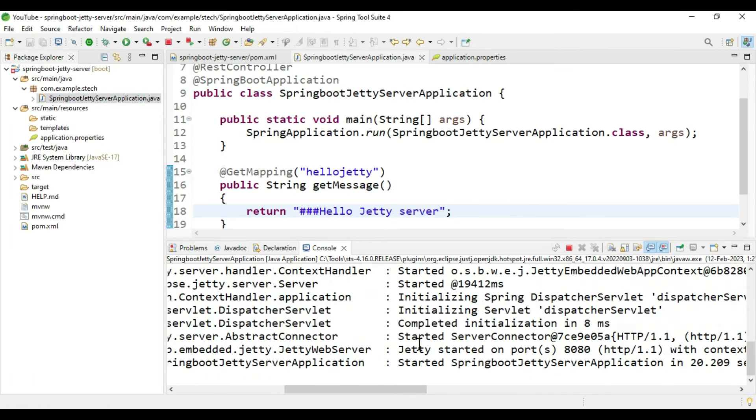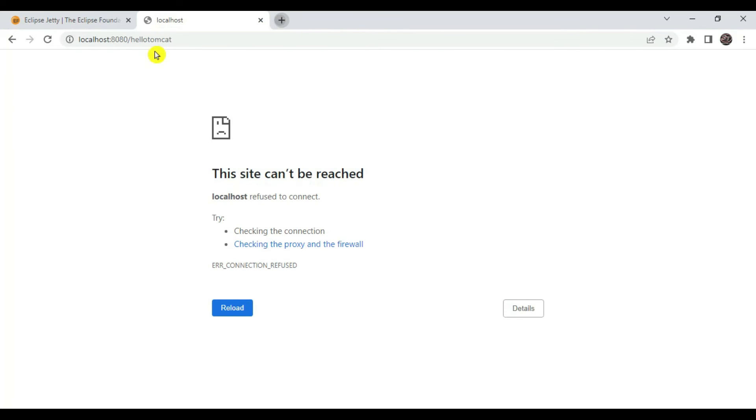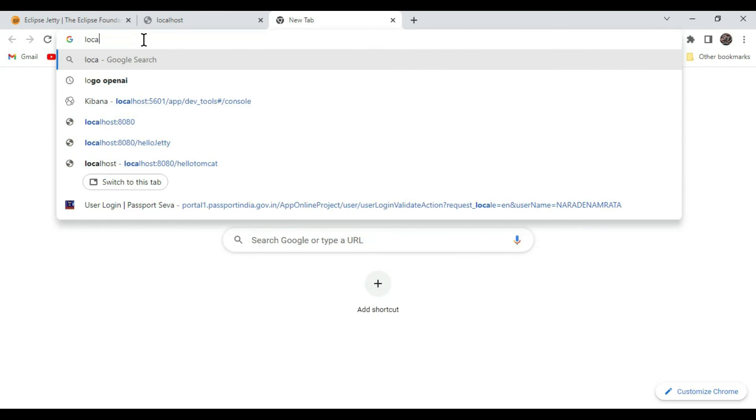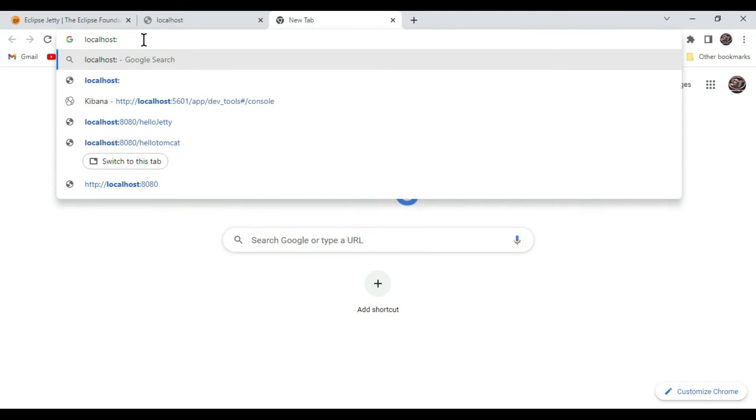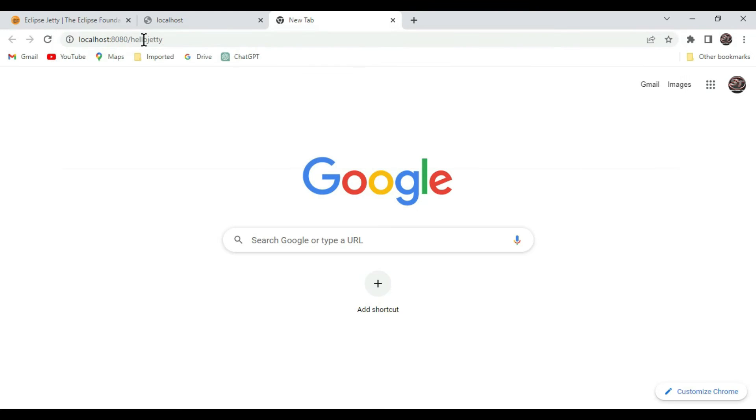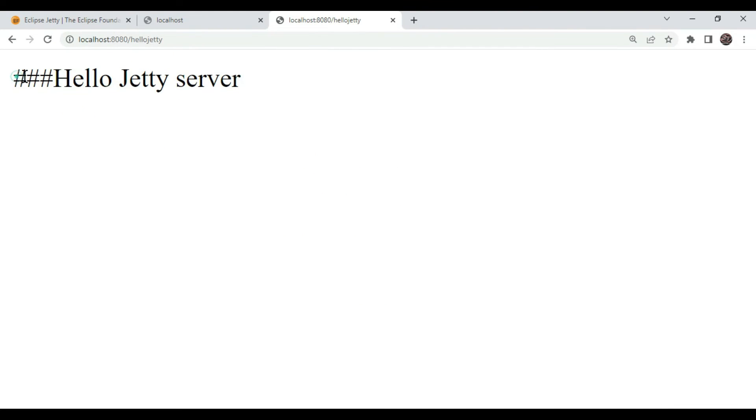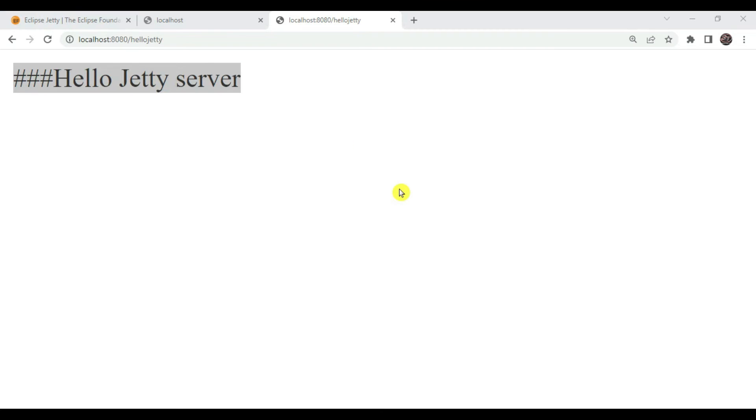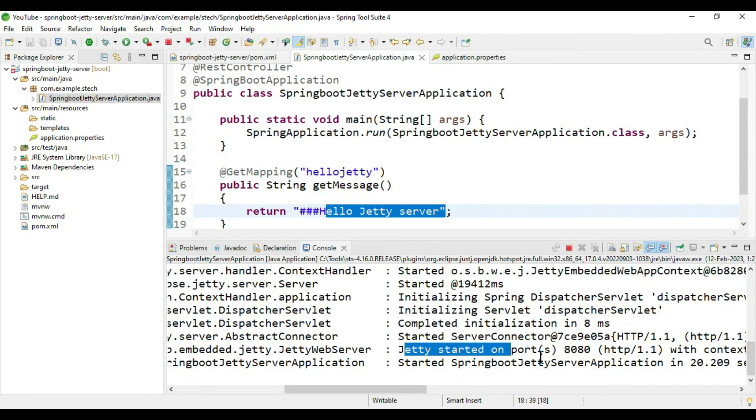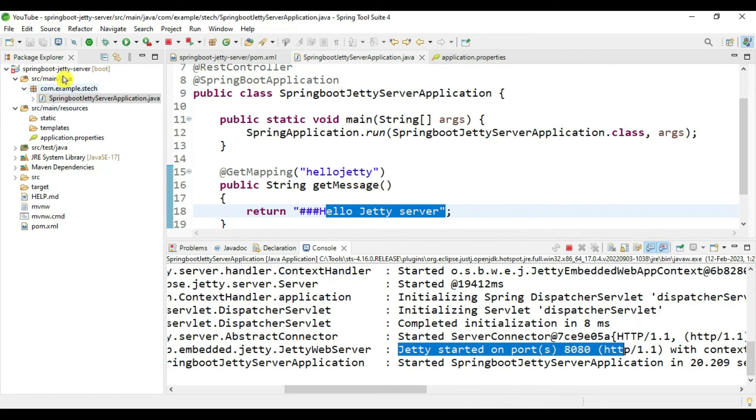Jetty is started. Let's verify this. Go to the browser and type localhost:8080/hello-jetty. That's it, we got this message "Hello Jetty server" from this Jetty server. There is no Tomcat.